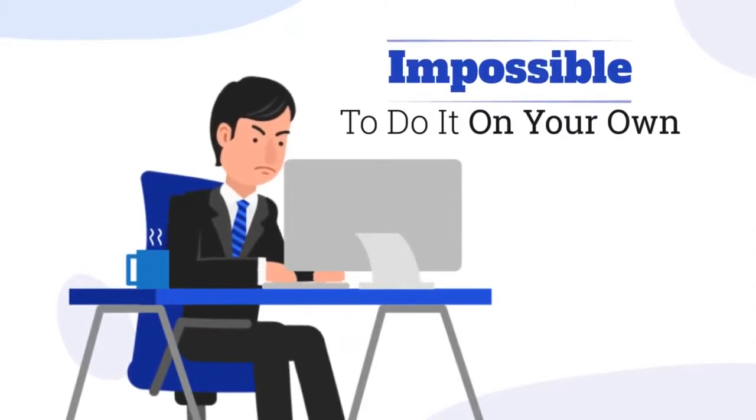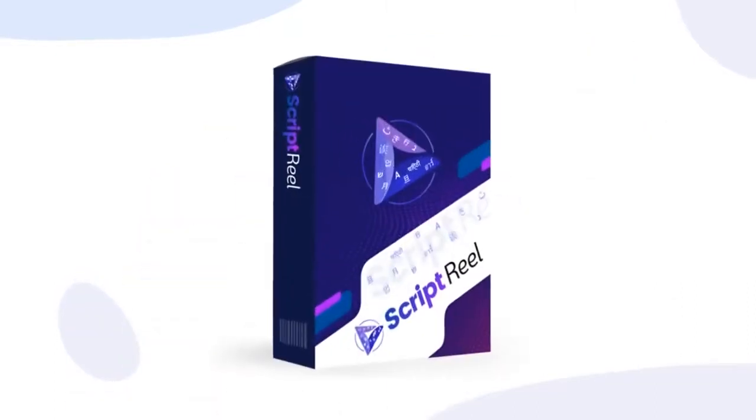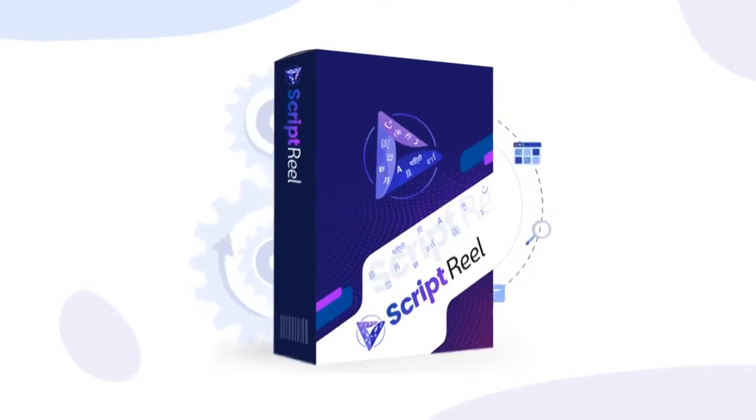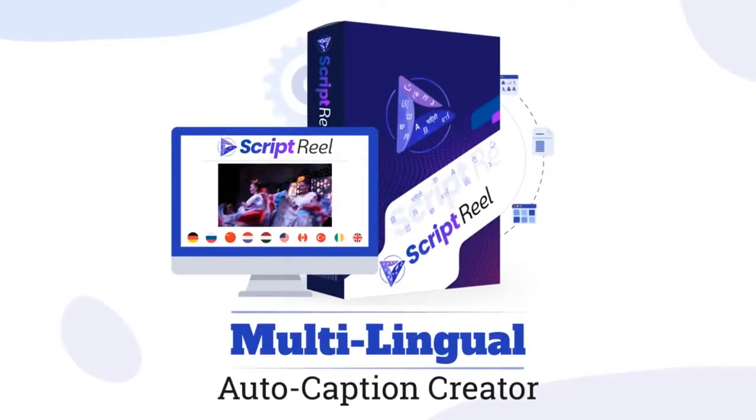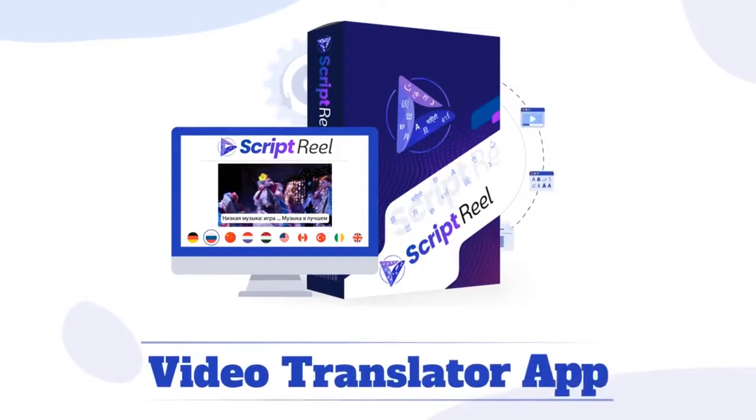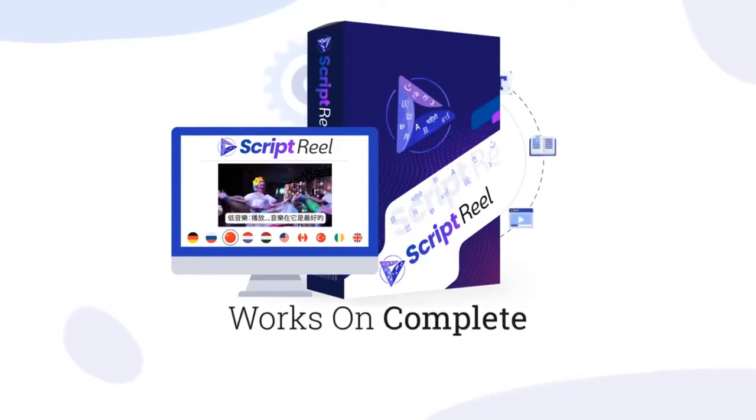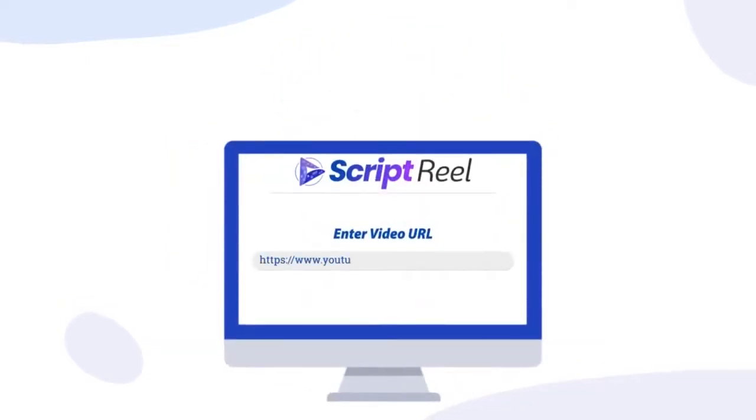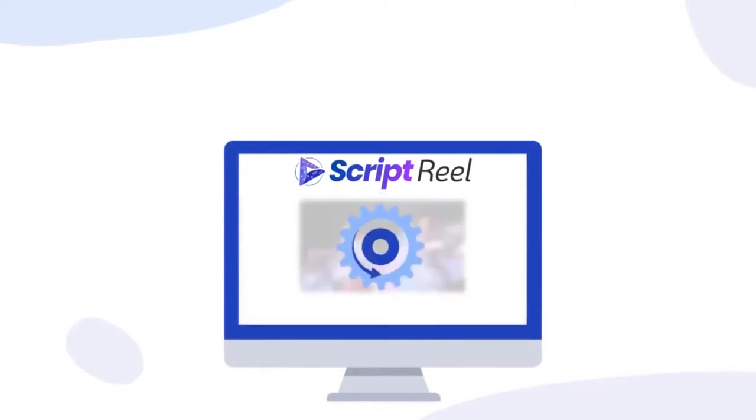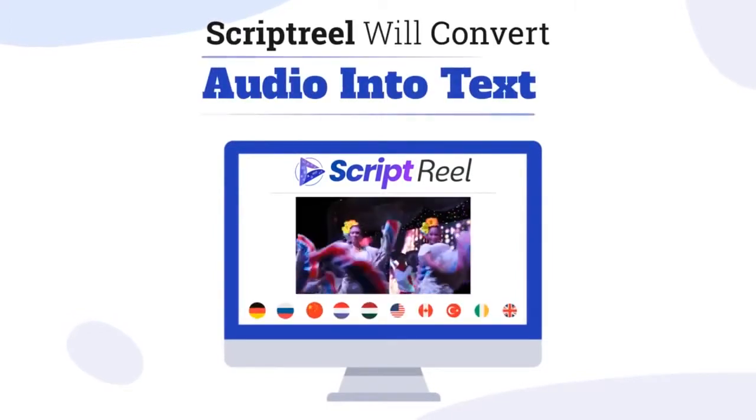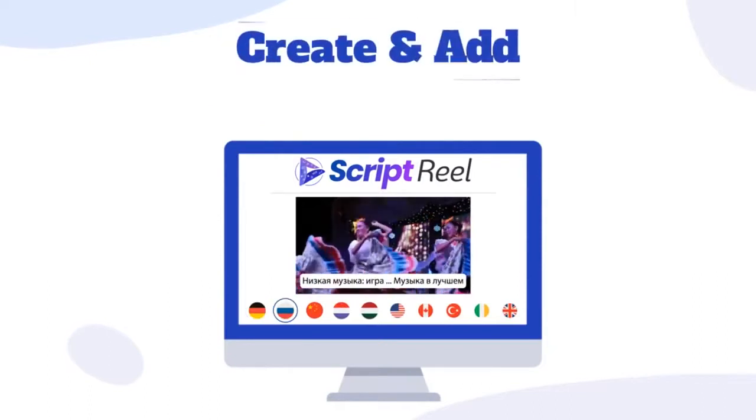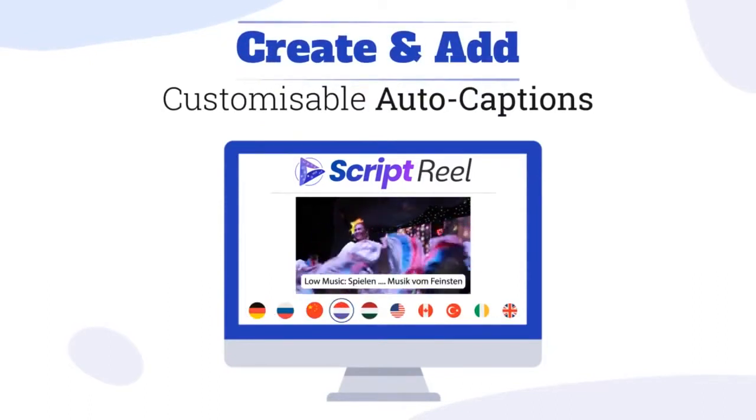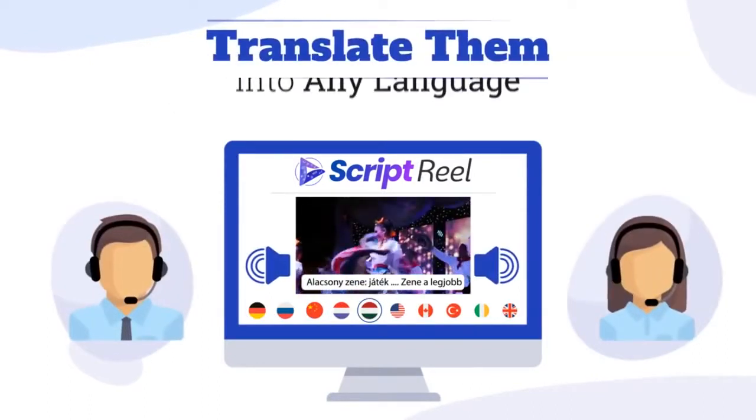Well, not anymore. Introducing Script Reel - the world's first and only multilingual auto caption creator and video translation app that works on complete autopilot. You simply enter a YouTube URL or upload a video, and Script Reel will convert the audio into text, create and add customizable auto captions, and translate them into any language you want.